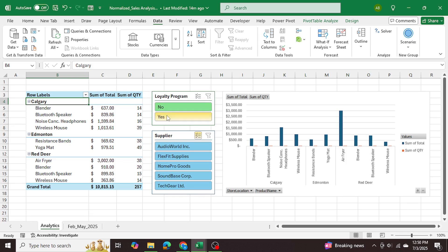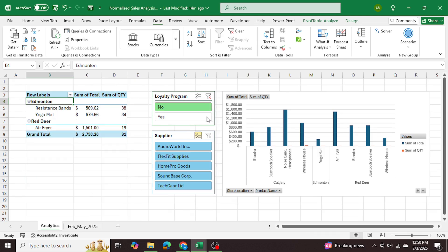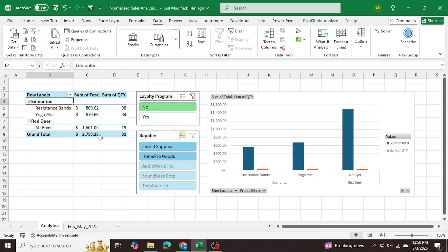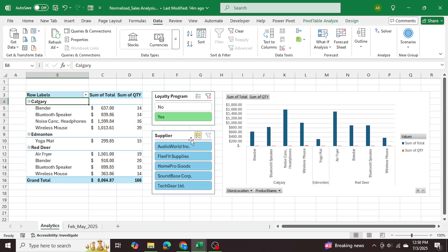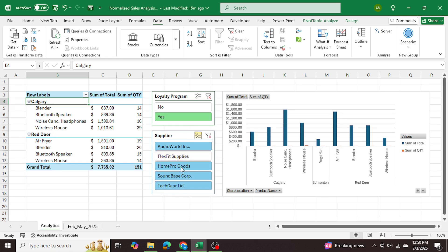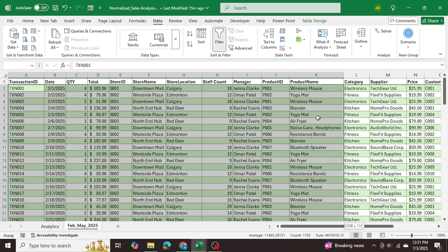I can use slicers to filter the data — for example, did customers with the loyalty program purchase more? Clicking 'Yes', the sales were just over eight thousand dollars; for customers without a loyalty program it was just three thousand dollars, so having a loyalty program does make a difference in sales. I also have a list of suppliers I can filter using slicers, and my chart is constantly being updated to show product sales as well.